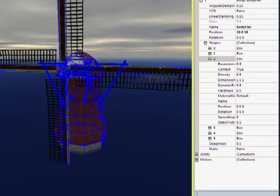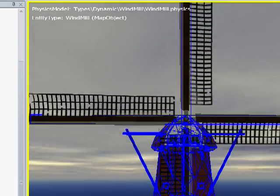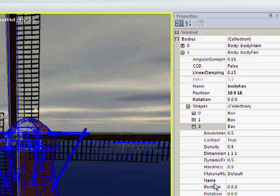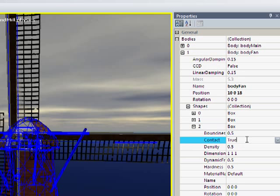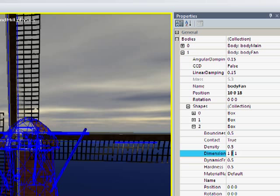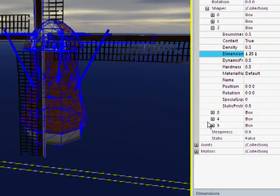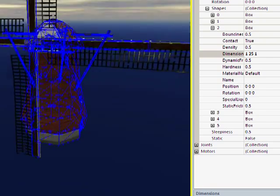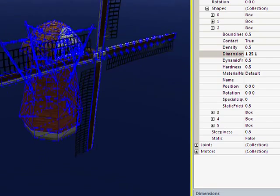I'm going to try and do everything numerically here. It's a bit of trial and error, which I'm sure gets easier as you get used to things. But let's just choose a dimension of — we'll say 25 wide.